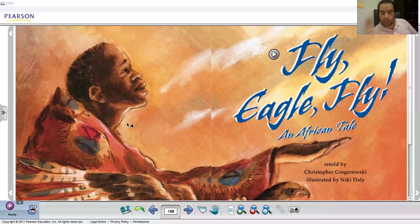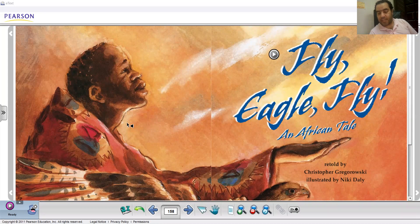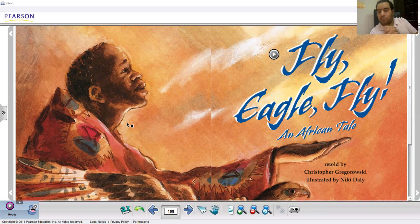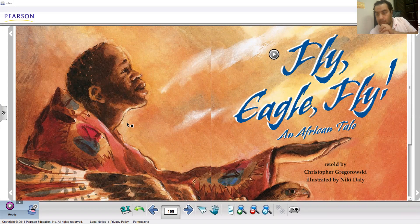I would like you to go to page 158. This is the story I would like you to look at. Can you read the title? Yes — some people say: 'Fly Eagle Fly.'